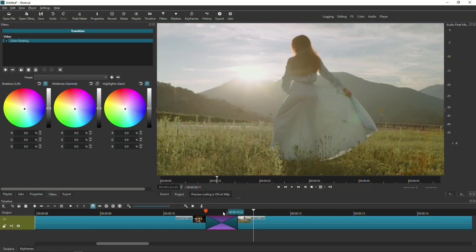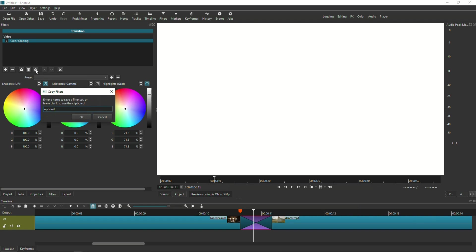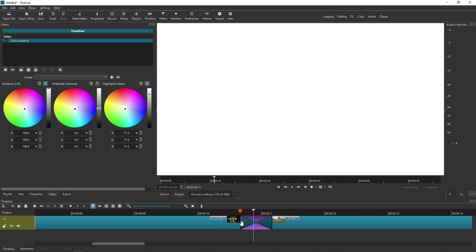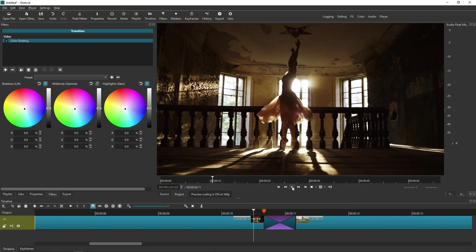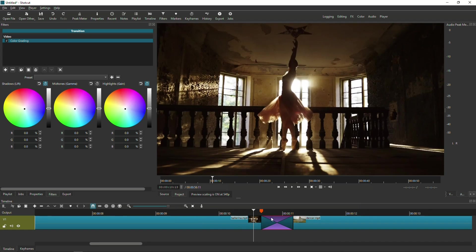So now that you got this finished, what you can do so that you don't have to keep on remembering what the settings are for this particular transition. Again, thanks to the new updates to Shotcut, you now can utilize this as a filter set. So while the settings are already in place, what I can do is I can click this icon right here and call it filter set. And then I can name it, I'll name it flash transition. And then I'm also going to give myself a key so that I know how many frames this thing takes up. So I'm going to say 12 frames. And I'm going to click OK.